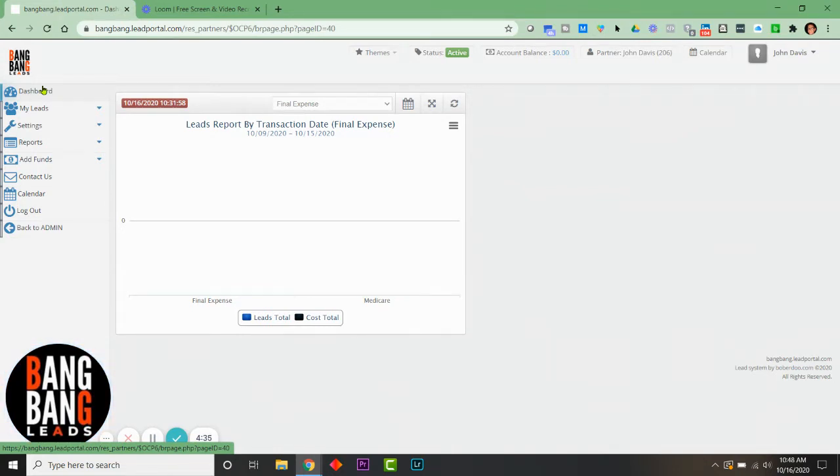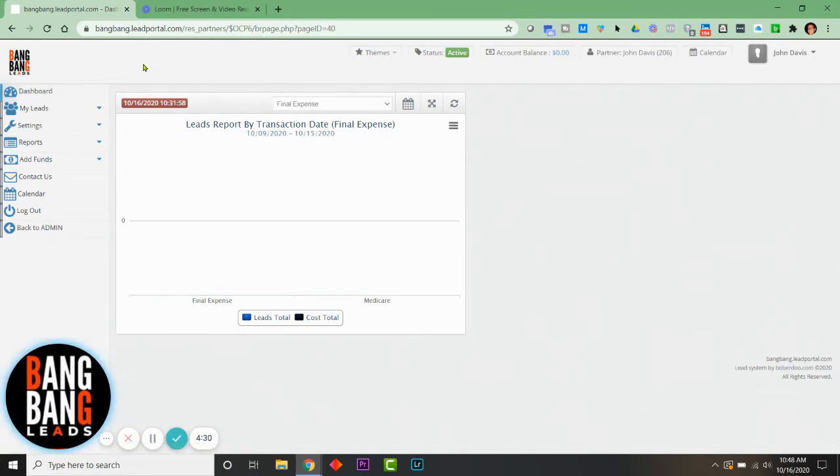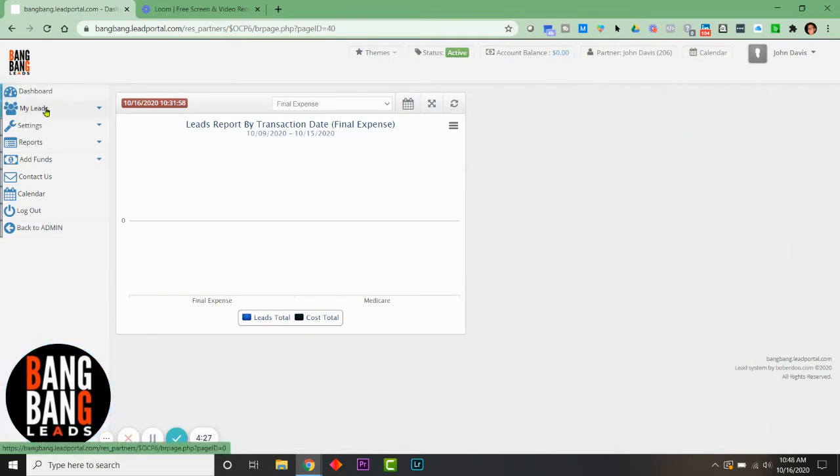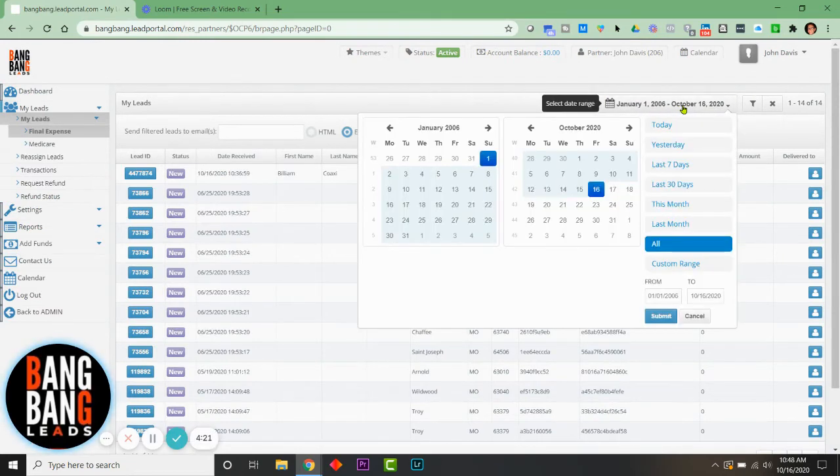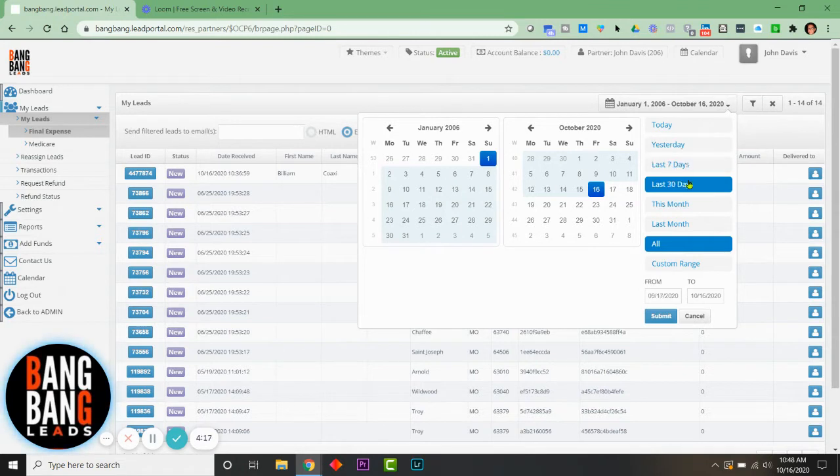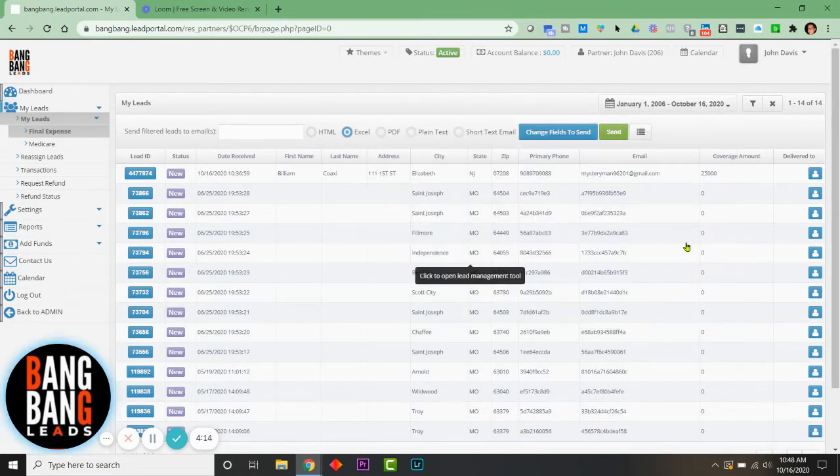Log into your Bang Bang lead portal and over on the left-hand side simply click on My Leads. I have the date selection calendar here set to All, but you could certainly do Last Seven Days, Last 30 Days, or a custom range. Remember, all sensitive data will start being deleted after seven days.